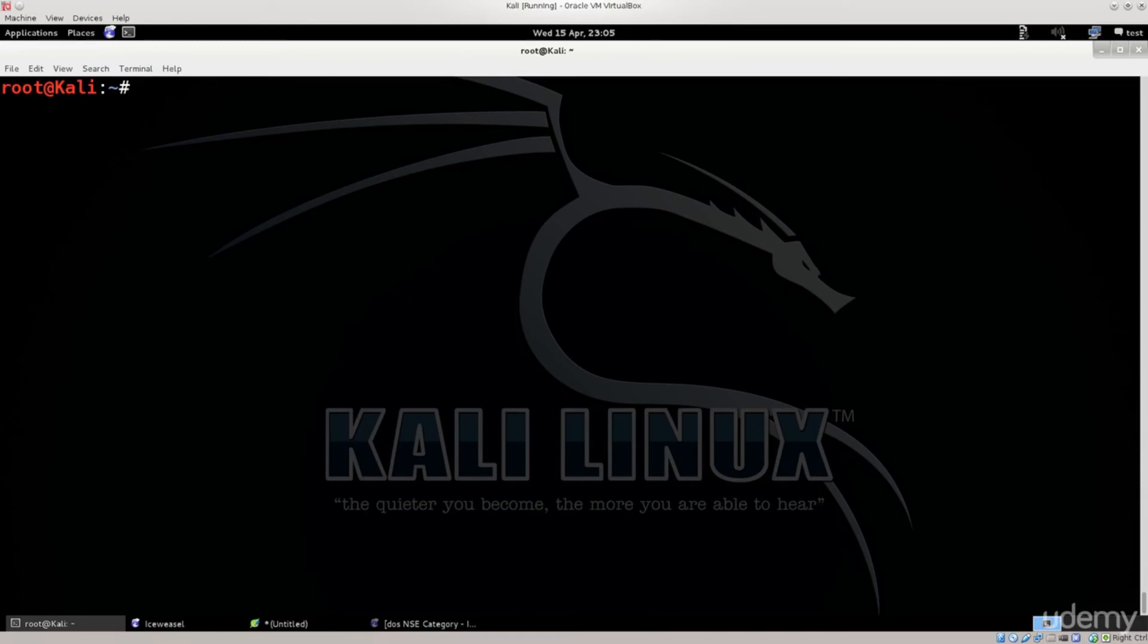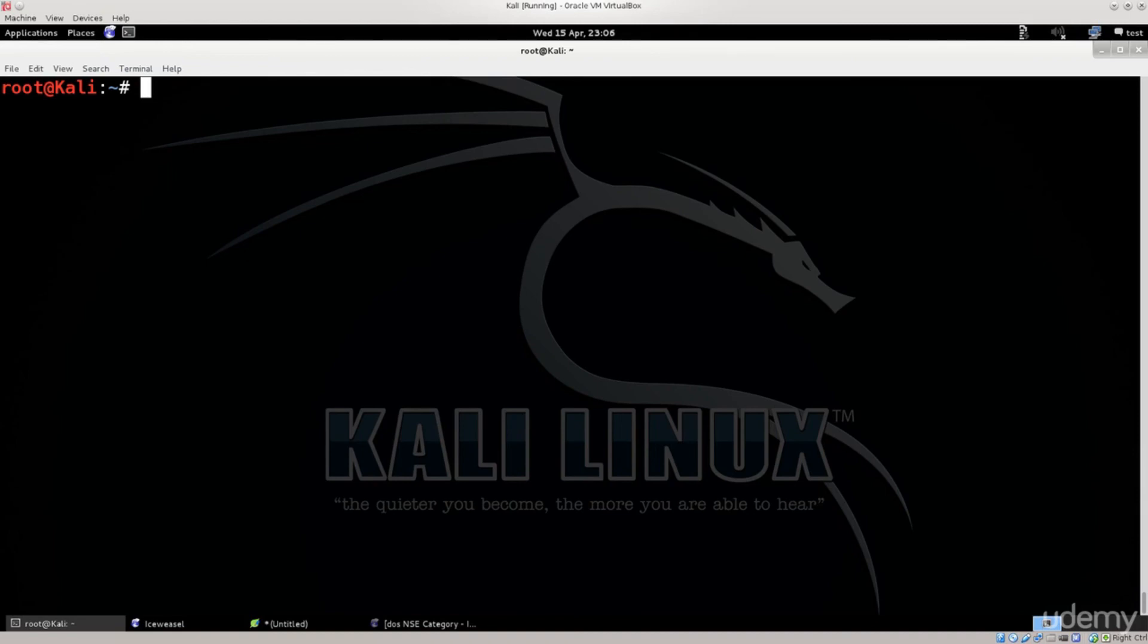In the follow-up tutorial, sorry for the cough, something just got into my throat, but in the follow-up tutorial we will actually go ahead and download the Perl script, and see how we can actually utilize it in order to actually perform this attack. Until then, I bid you farewell. Goodbye.